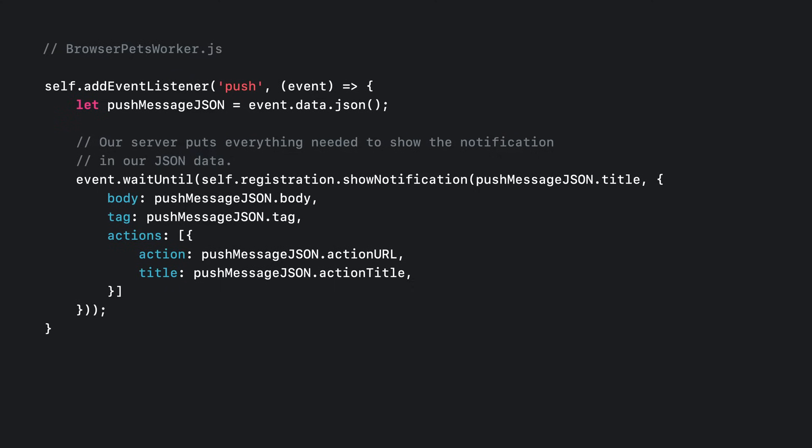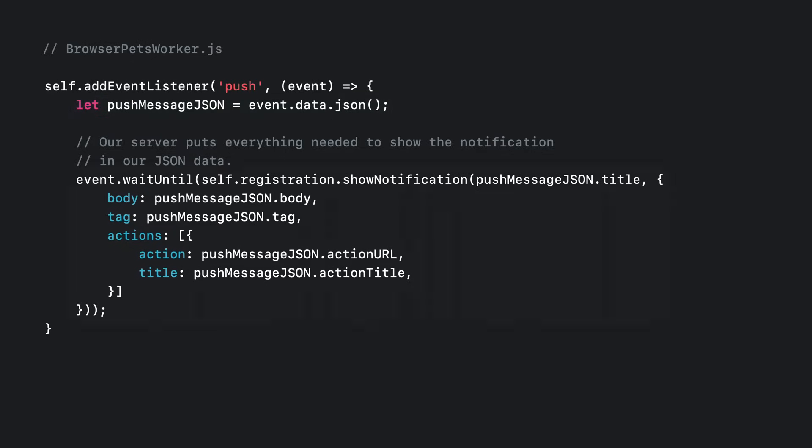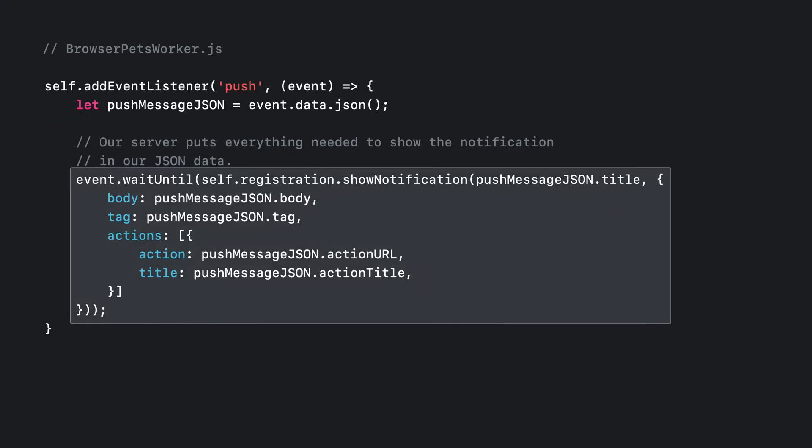Now we need to go back to our service worker JavaScript code. It will need to handle a few new events, starting with the push event. When a push message makes its way from the Browser Pets server to this browser, the service worker has a push event sent to it. That event contains a push message data object, which has multiple ways of accessing the data sent by your server. We use the JSON accessor here.